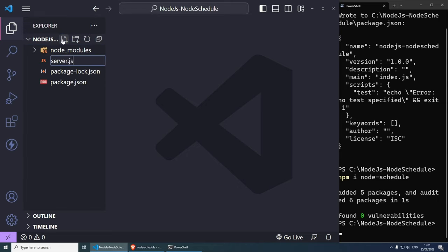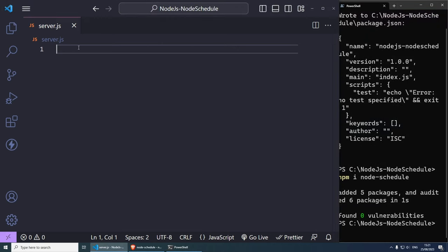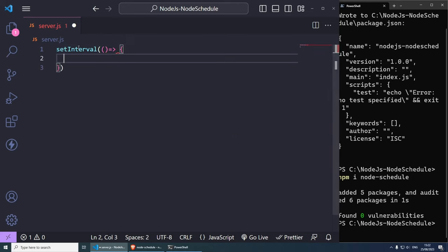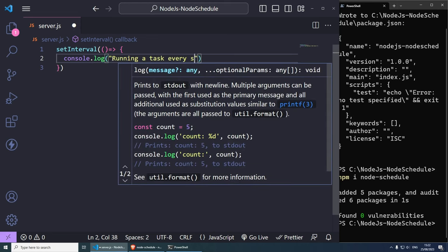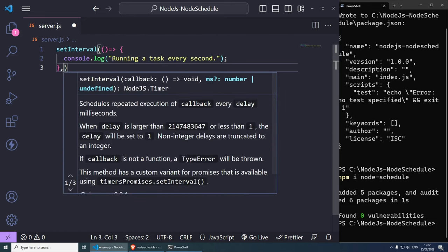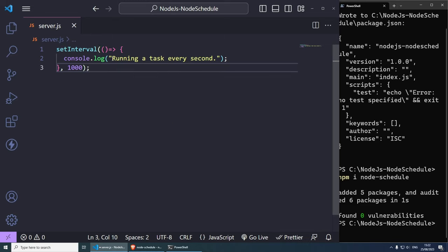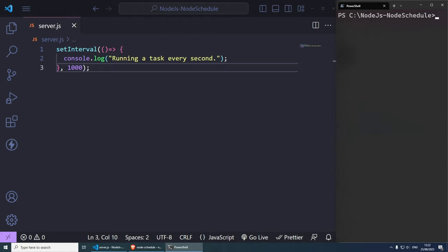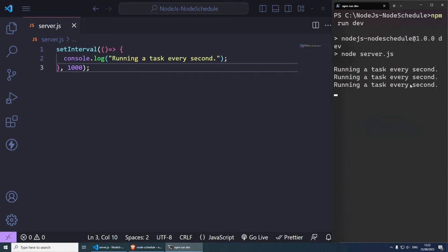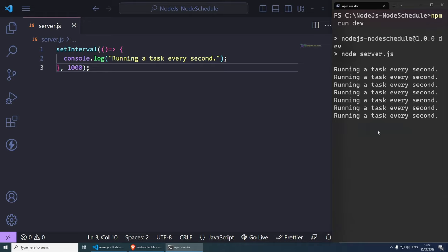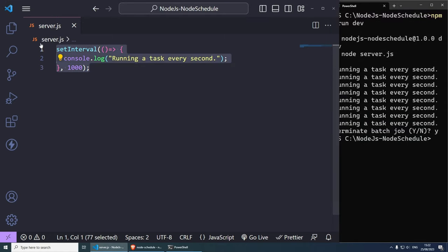The first and most basic thing you can do is use setInterval — for this you don't need any packages. So setInterval with an arrow function, and inside you can do console.log 'running a task every second', with 1000 milliseconds which equals one second. If I save this and run npm run dev, as you can see the task is running every second. Let's stop this with Ctrl+C and then Y to terminate the job, and now let's comment this out.